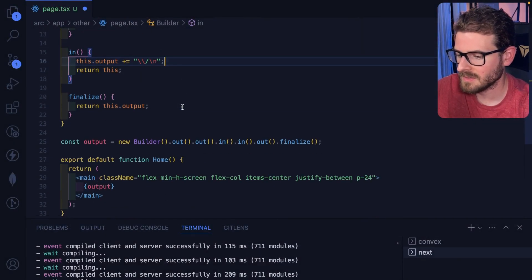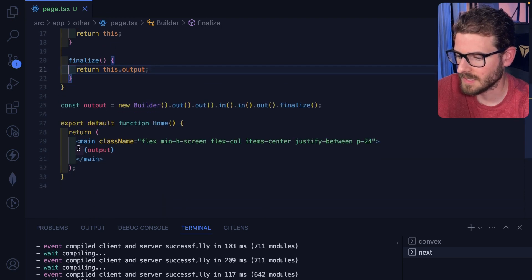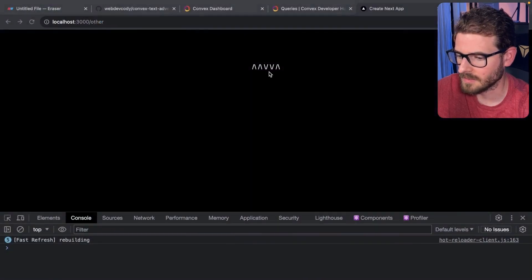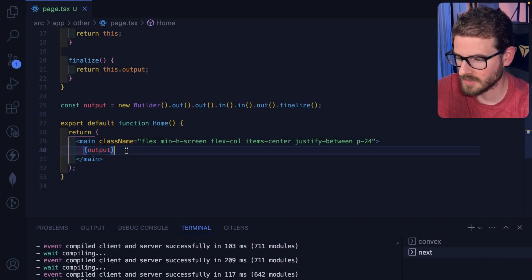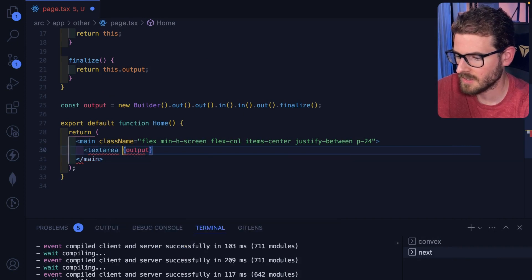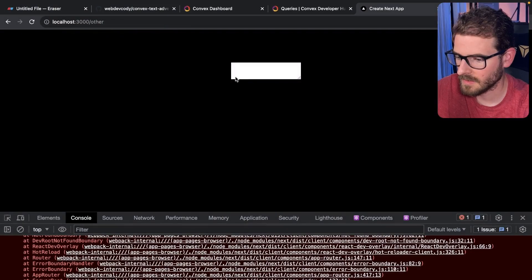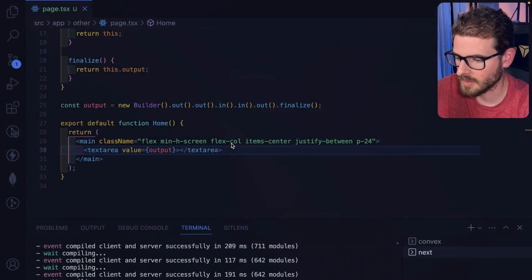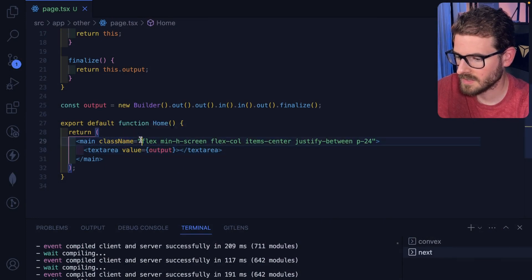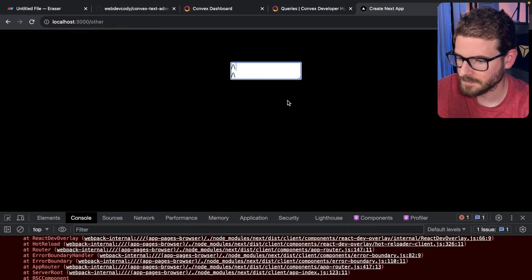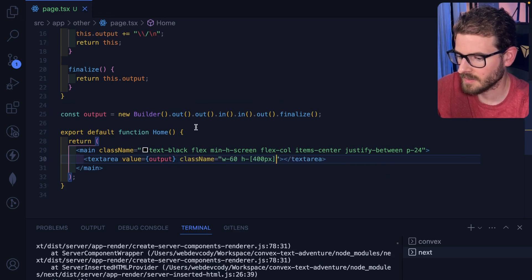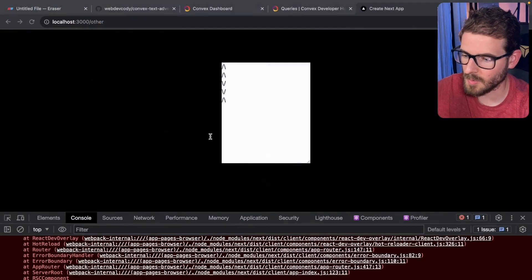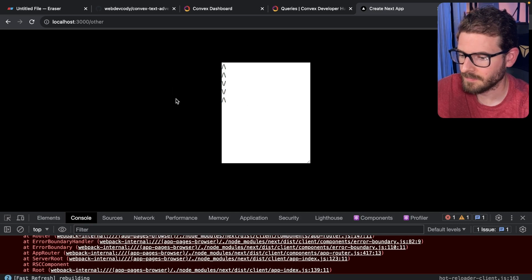But this won't work within react because like this is not going to put the new line characters. So what we could potentially do is just put a text area here and I could say value is equal to output. I think that should hopefully show it. And then here we could say text is black. Let's give like some fixed height and width to this so like the new line characters will work. All right, here's the thing that we're trying to build up.